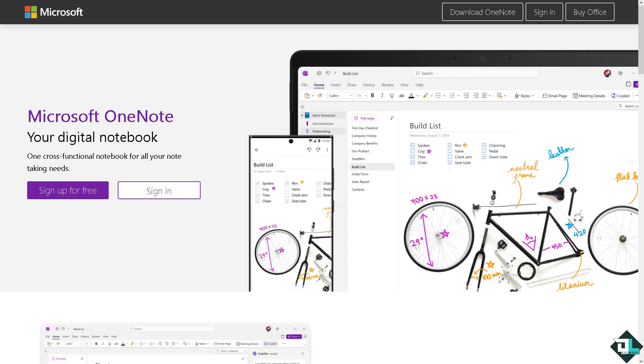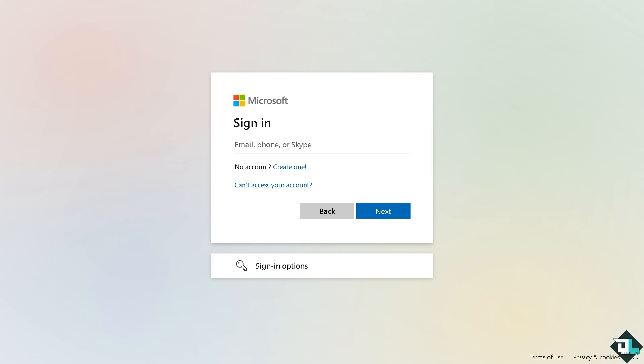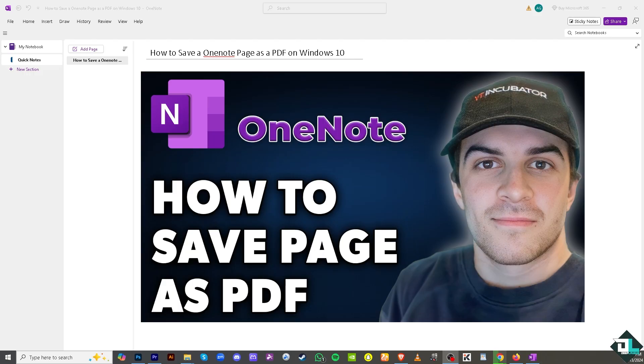Let's begin. Now the first thing that you need to do is to log in using your credentials. If this is your first time on Microsoft OneNote, I want you to click the sign up option and from here just follow the on-screen instructions and you're good to go.